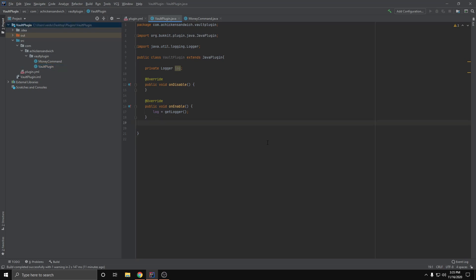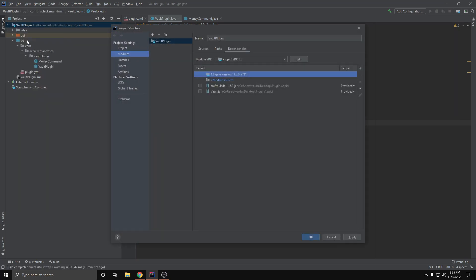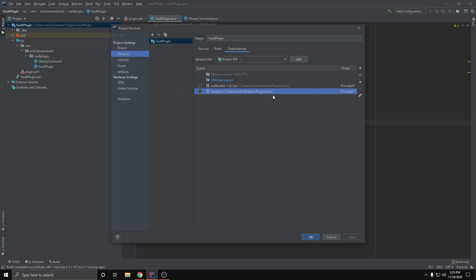Before we start, you want to make sure to add Vault as a dependency for your plugin. If you don't know how to do this through Maven or Gradle, which is provided by Vault, I'll put a link in the description below for that code. What you can do is go up to File > Project Structure, and where you added a dependency for your CraftBukkit jar, just put in the dependency for the Vault jar right next to it and make sure to set it to 'provided' because you don't want it to compile with the plugin.